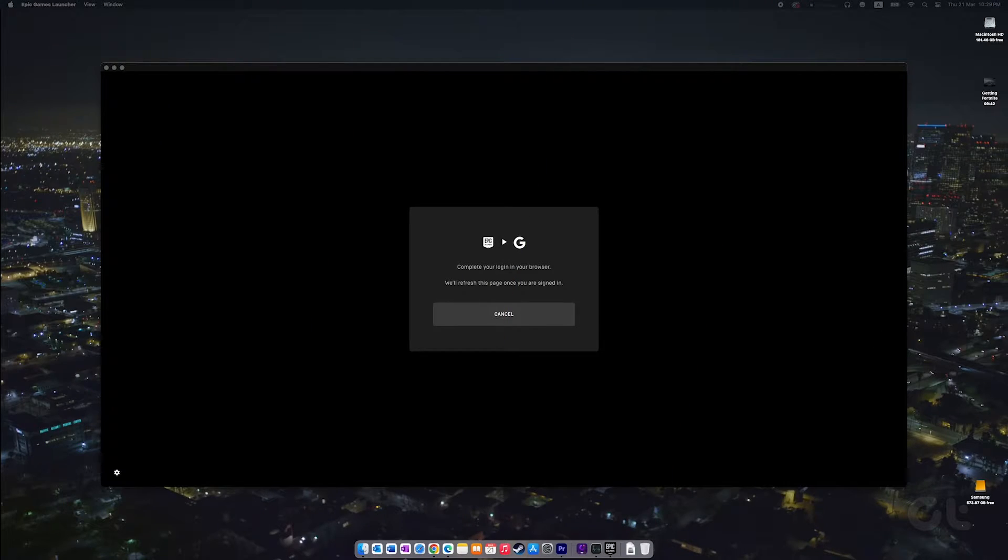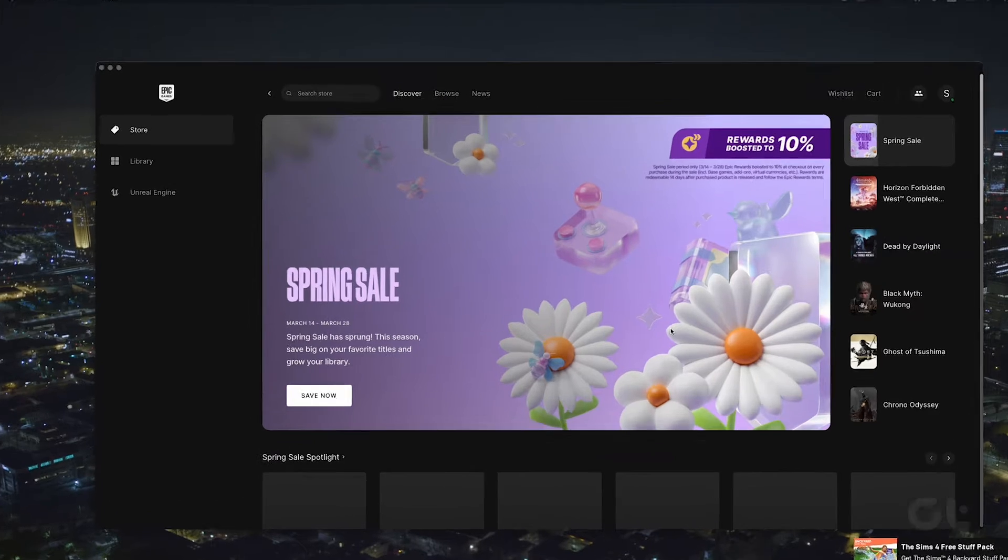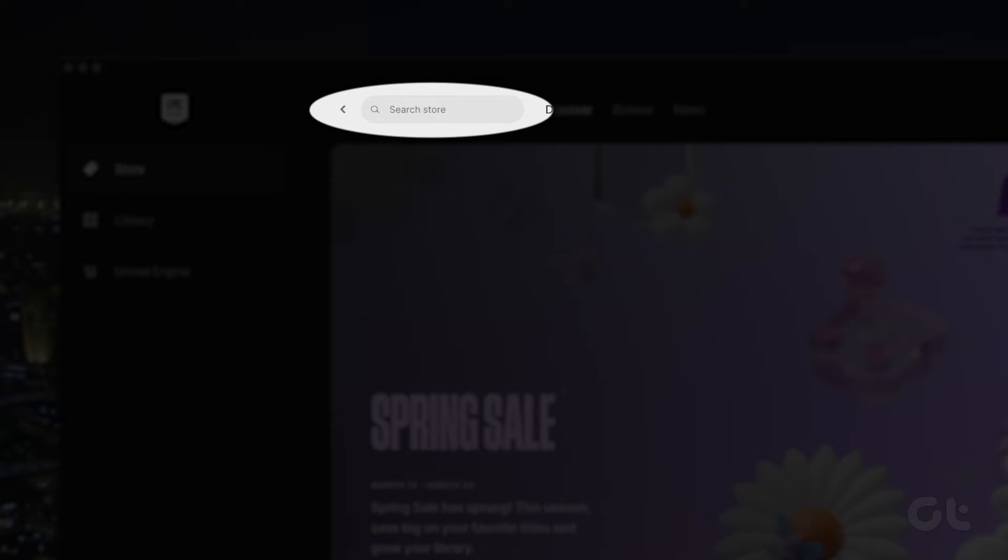Now that the app is set up, sign in with your credentials. Then, click on the search bar at the top and type Fortnite.